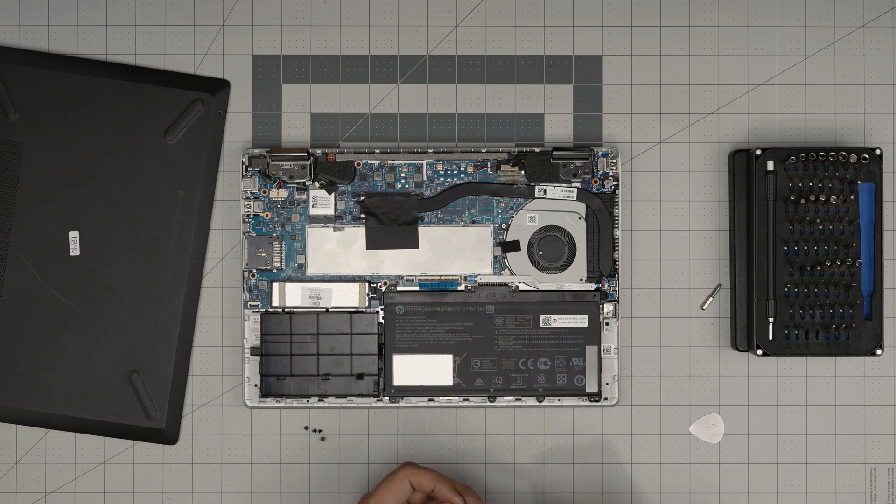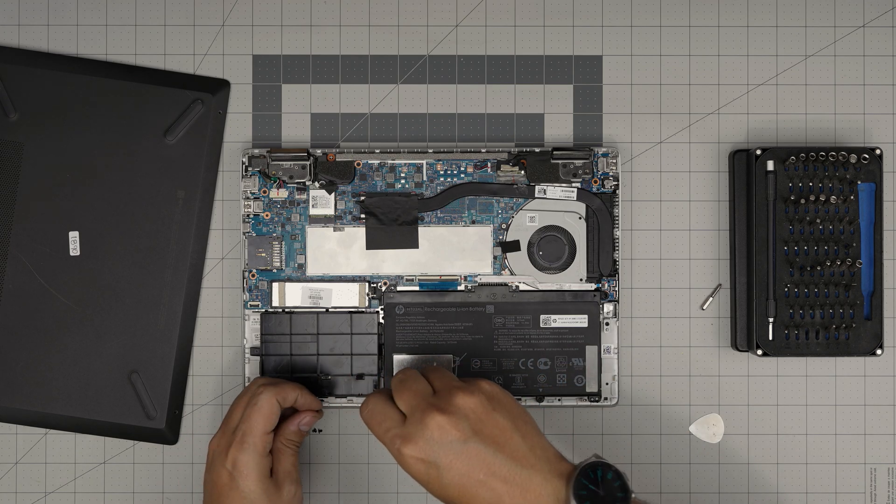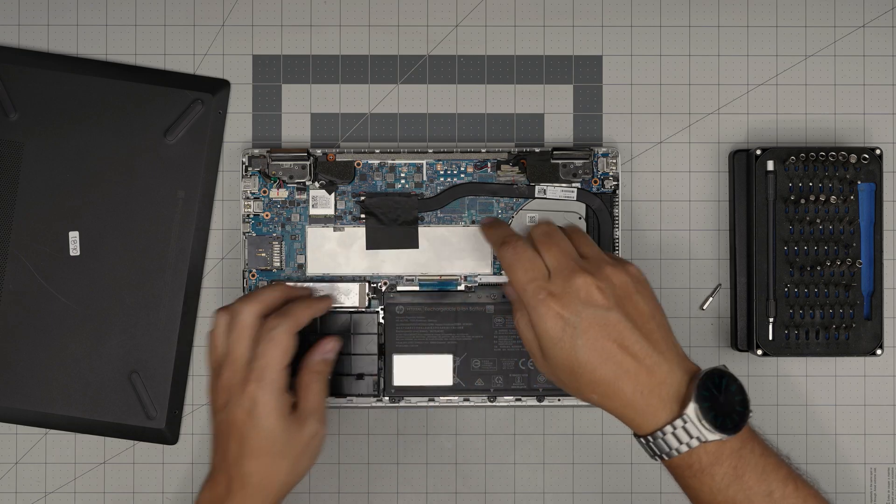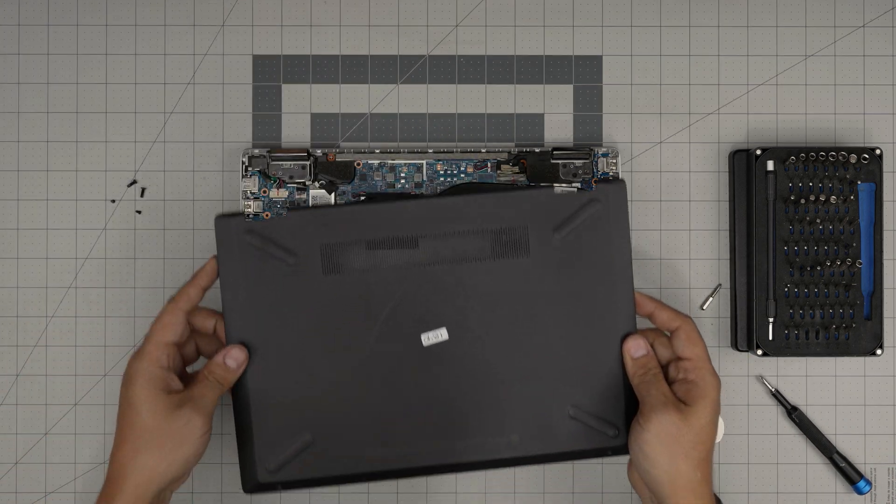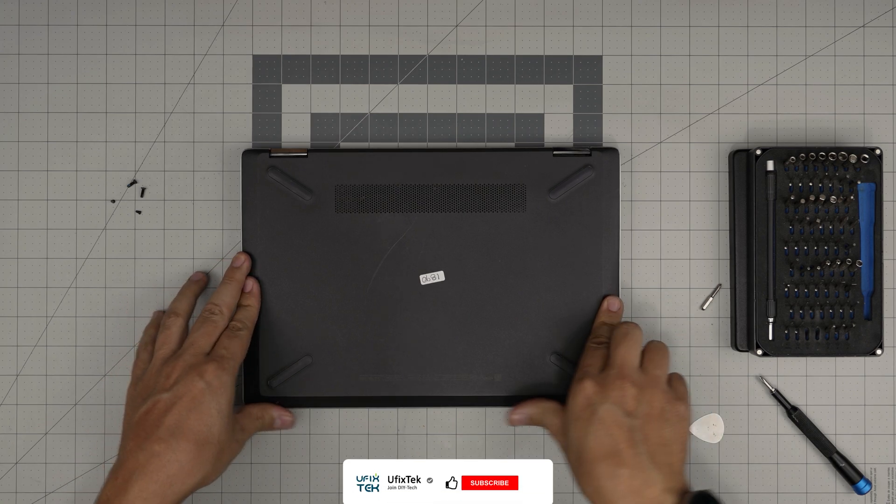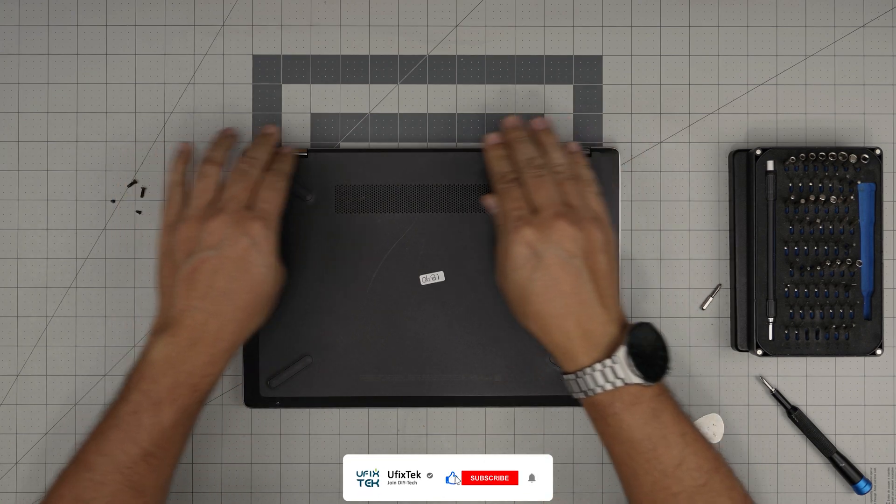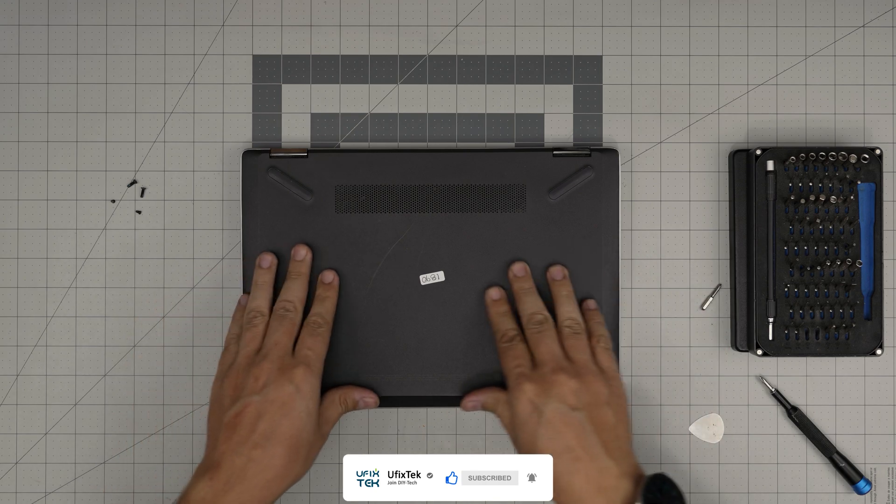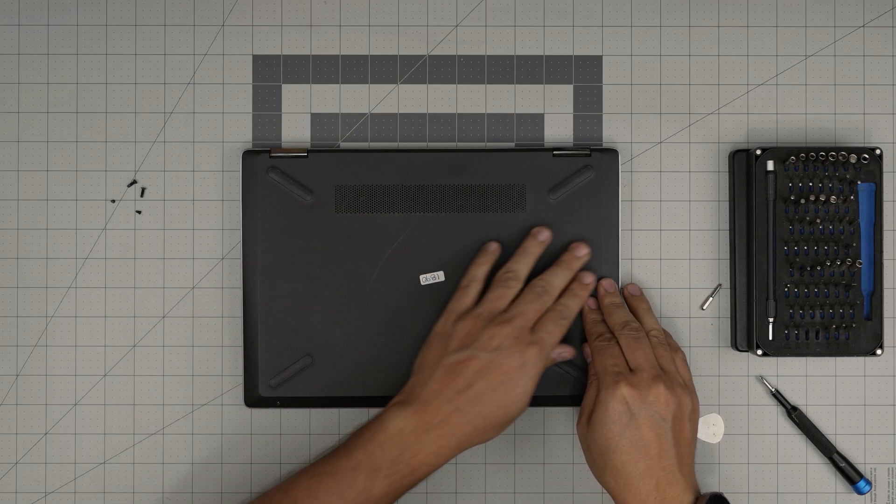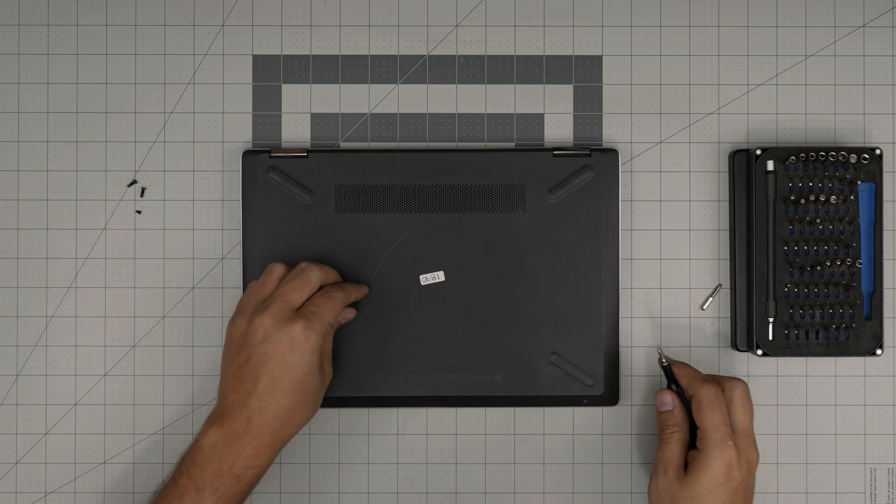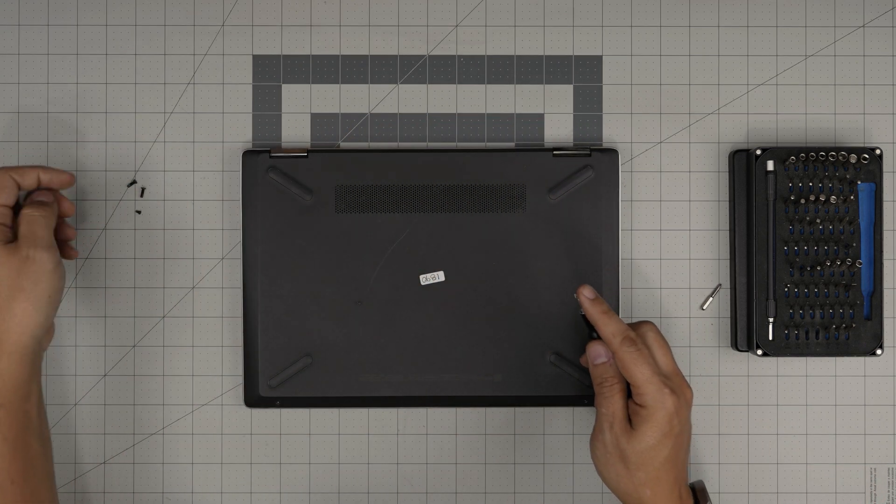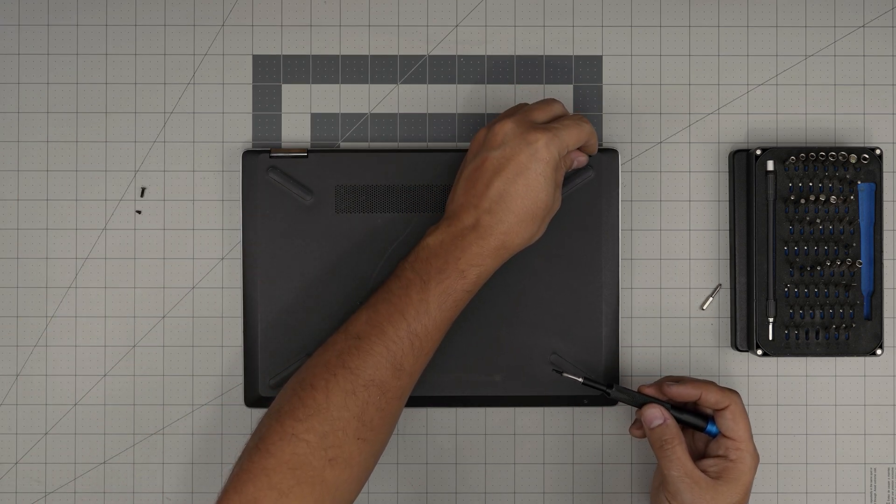Once you're done with that, all you want to do is grab the bottom cover, bring it over, and squeeze the corners, the front, the sides, the back. You want to hear those nice click sounds. If you see any gap opening, press in the middle right here. Put that hook right in there so it hooks in. You want to put the back screws first.